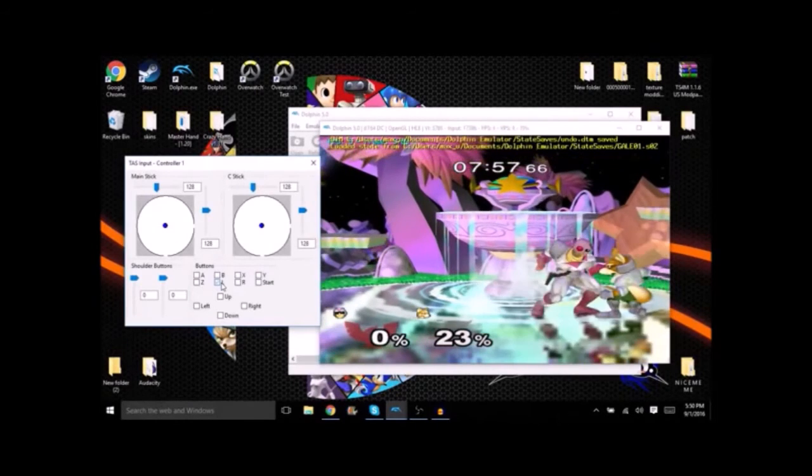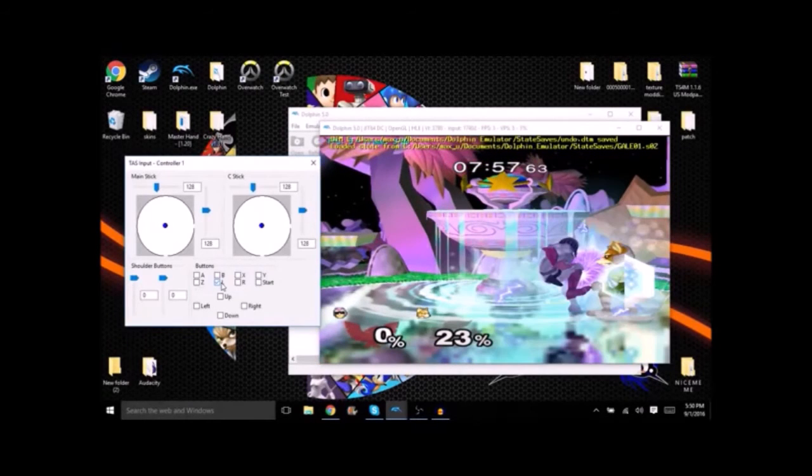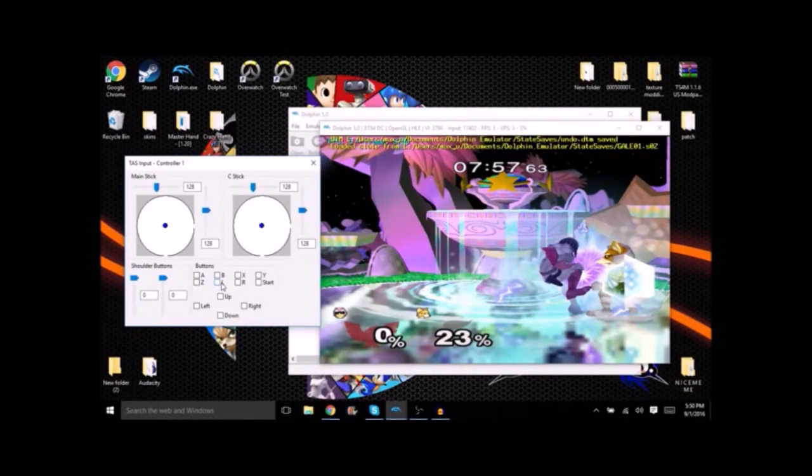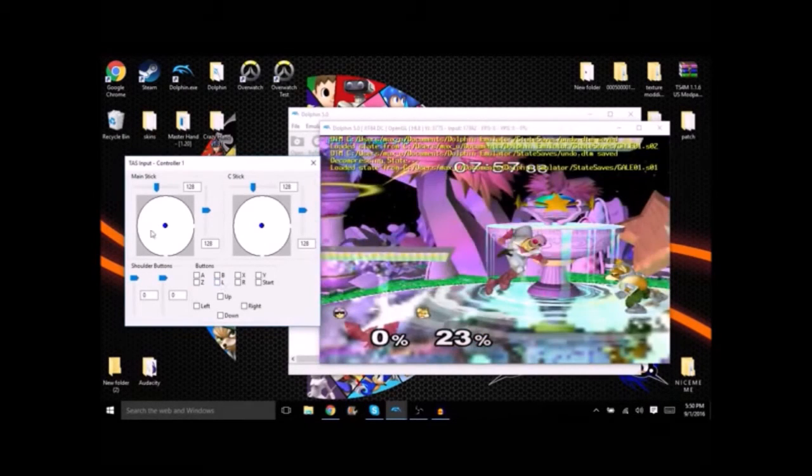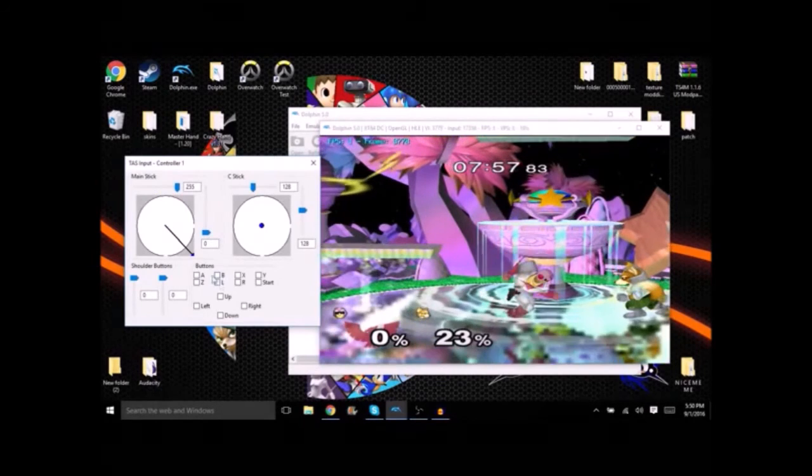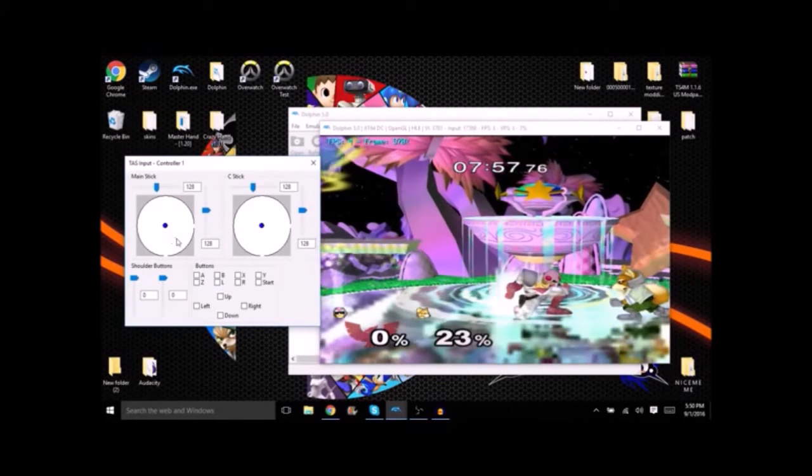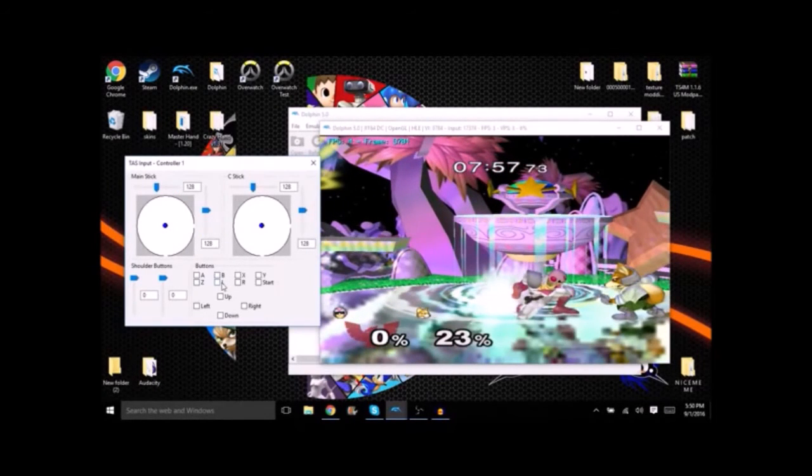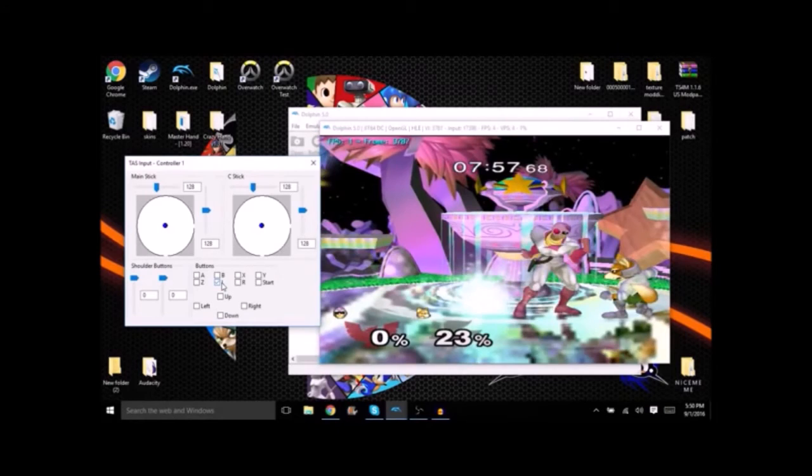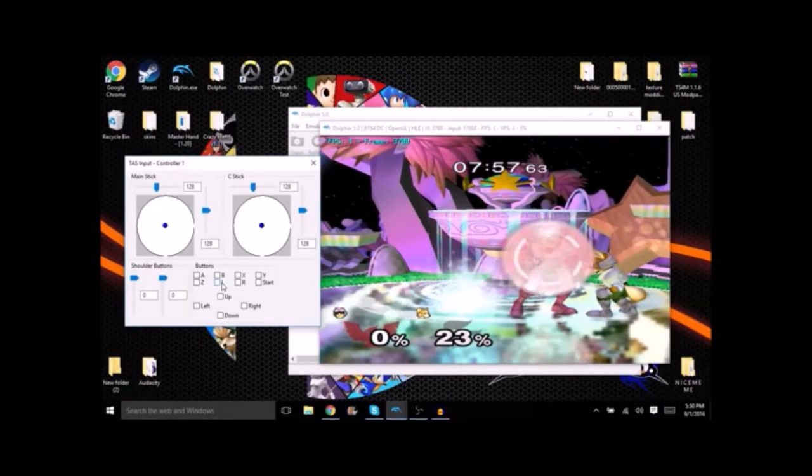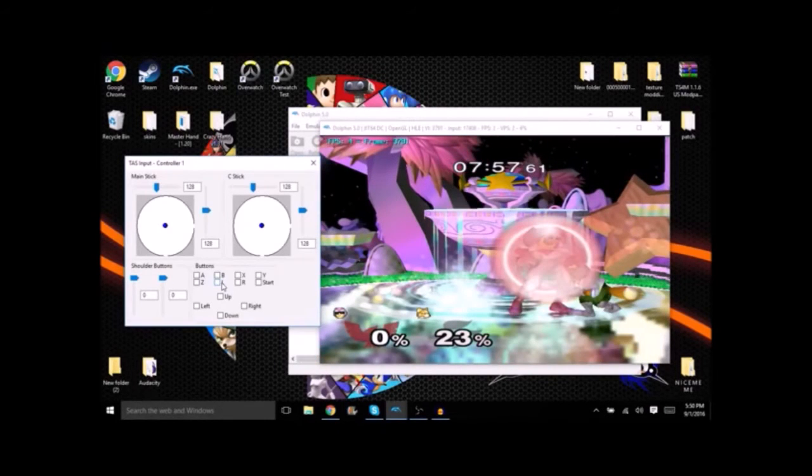So we'll go back again to this frame and wavedash towards him and see if we can get it any sooner. As you can see that time we did. So we'll go back and we'll try that one again.